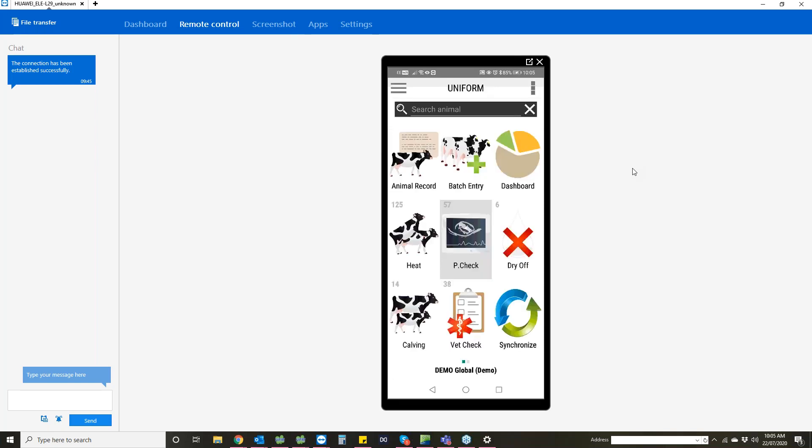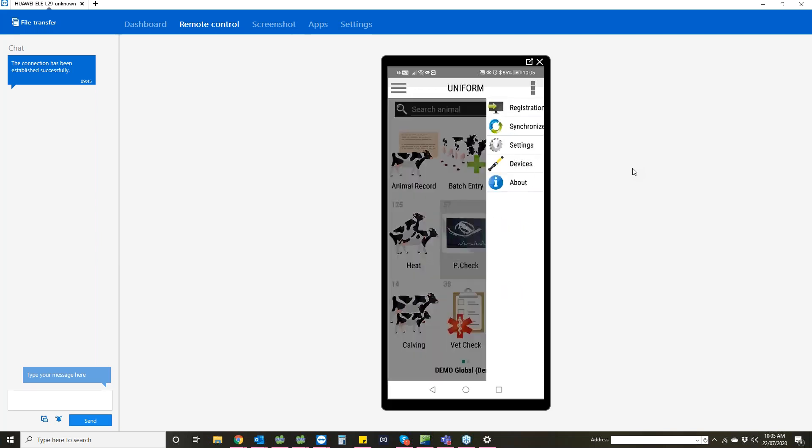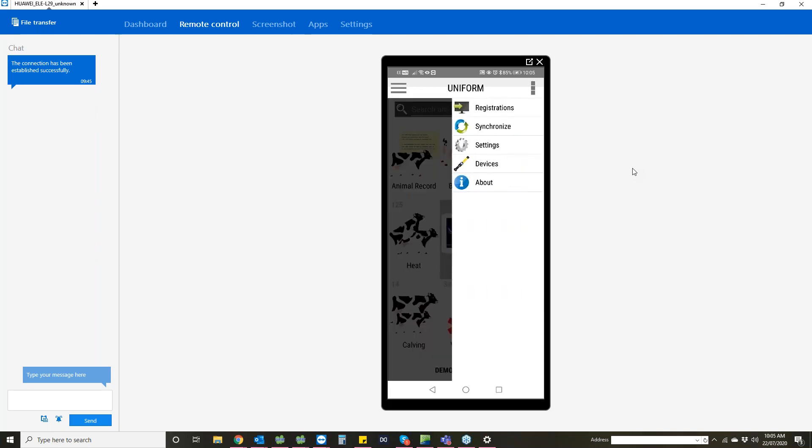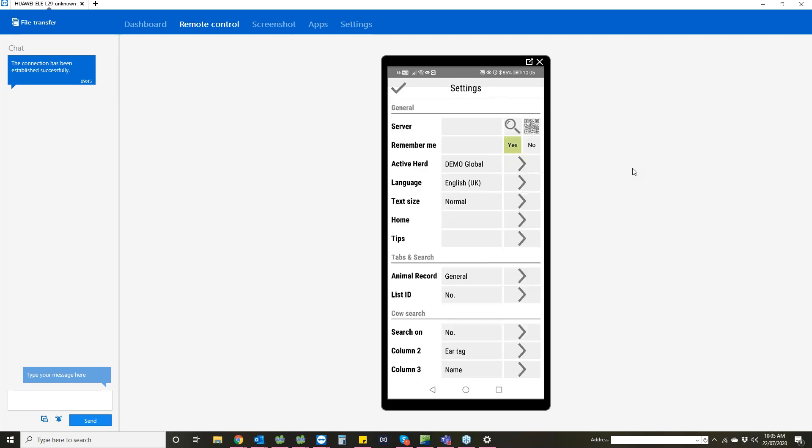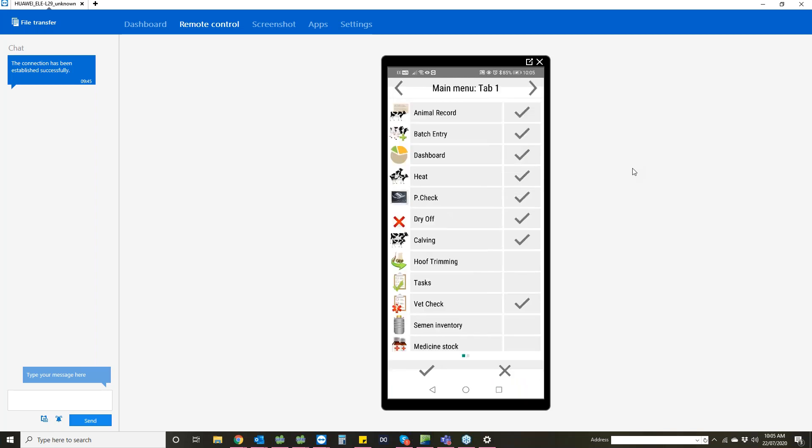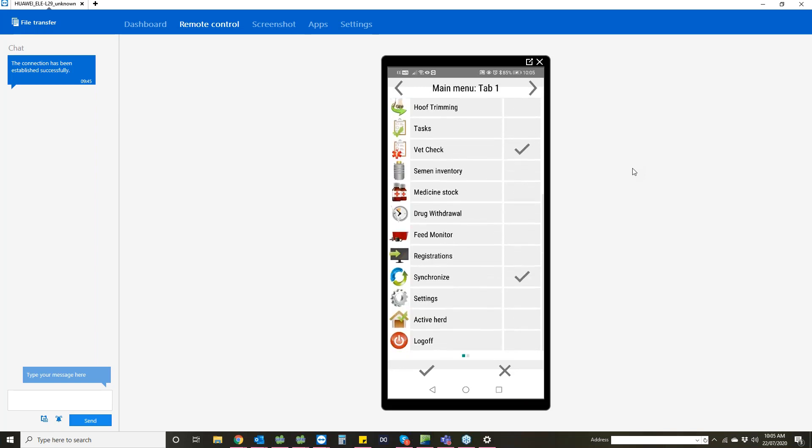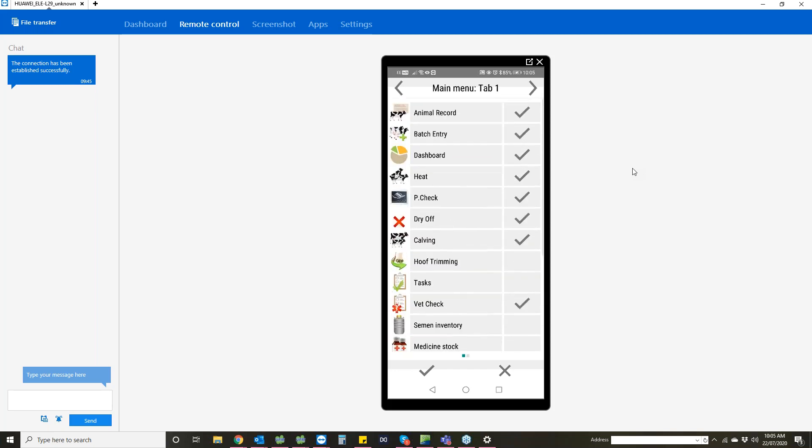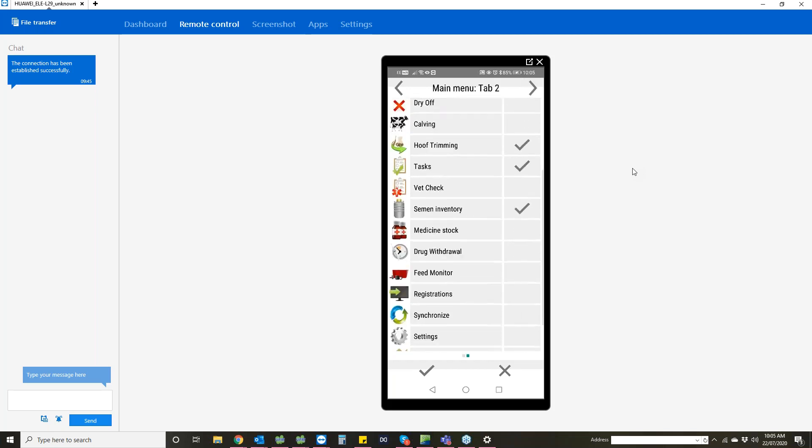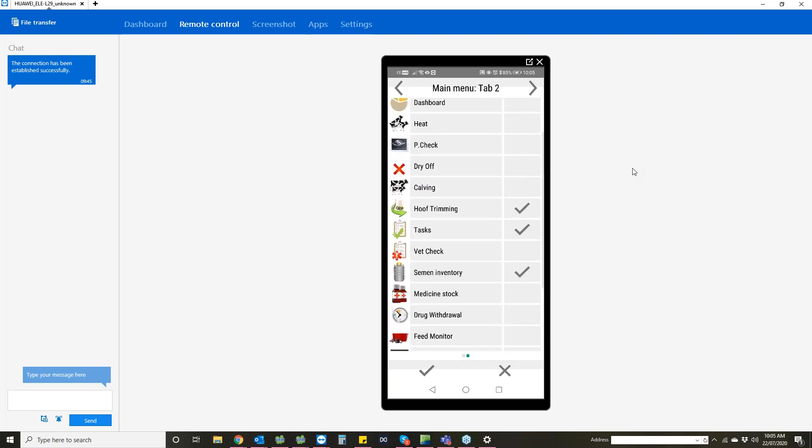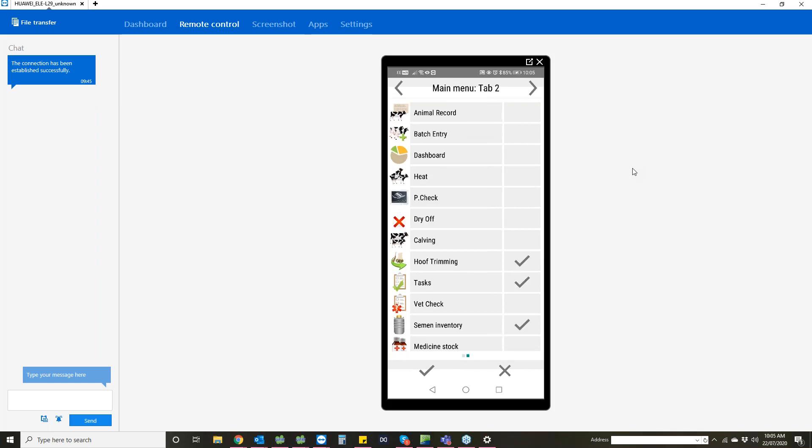If we go back up to the three dots at the top right hand corner and go into settings, you have the option here if we go down to where it says home. You've got the option of customizing your home screen, so you can pick and choose what you have on that screen when you first come into the app. You've also got the option to have another tab. This is tab one and then you can have tab two, so you can have two screens of information to make it easier for you to use.